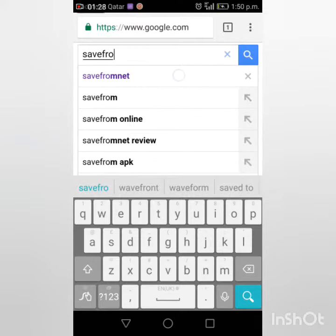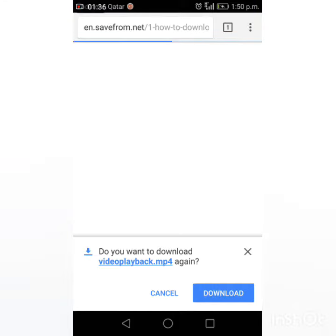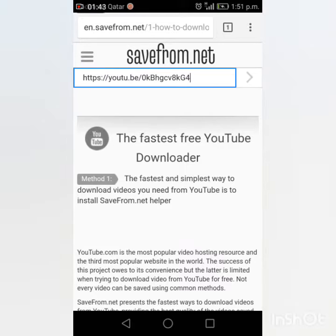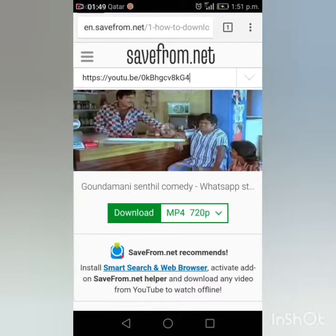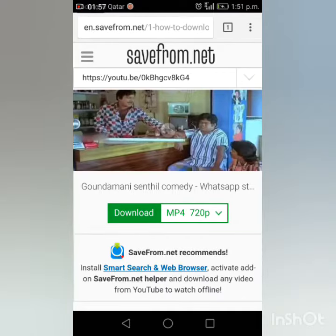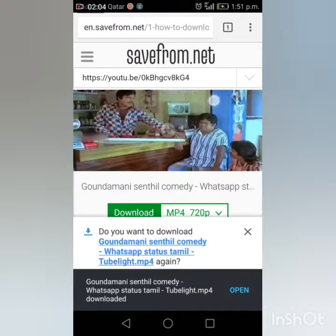Click on the first frame — the fastest free YouTube downloader. Click on the first frame, enter the URL, press the link to the video. Check it out, download it. I will open the video.